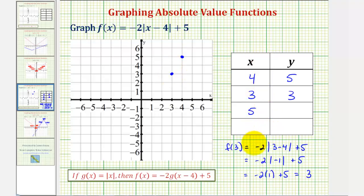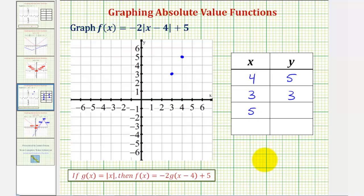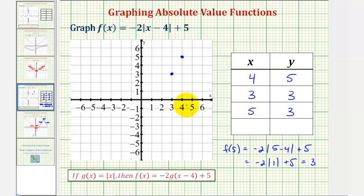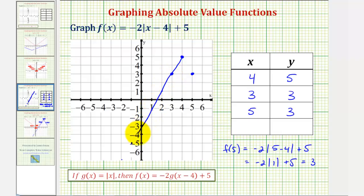For the last x value, x equals five. To find the corresponding y value, we find f of five, which is negative two times the absolute value of five minus four, plus five. We have negative two times the absolute value of positive one, plus five. This would be negative two plus five, or positive three, which means the point five comma three is a point on the function. This is all we need to make a nice graph of the absolute value function — the left side would look like this, and the right side would look like this.